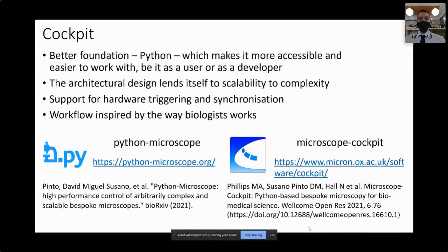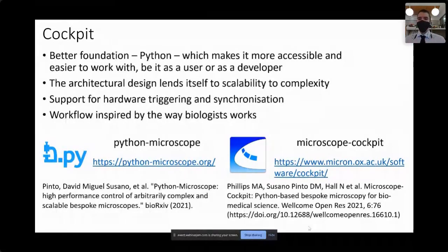Historically the software was a single package called just Cockpit, but it was eventually split into two parts. At the moment, these two parts are called Python Microscope and Microscope Cockpit. There is a bit of a naming issue, but to make it clear: on one side there is Python Microscope and Microscope Cockpit, but as a whole, these two packages are colloquially referred to as just Cockpit.